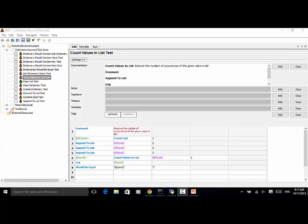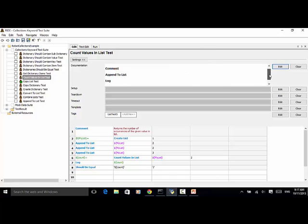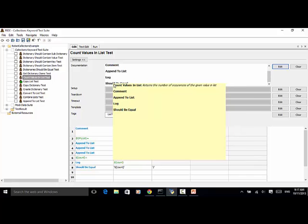Along with the keyword, you will also learn Comment, AppendToList, Log, and ShouldBeEqual.